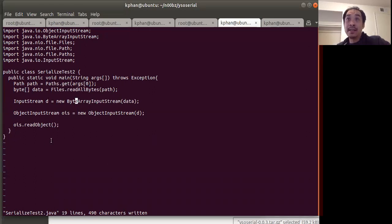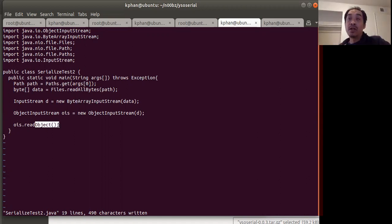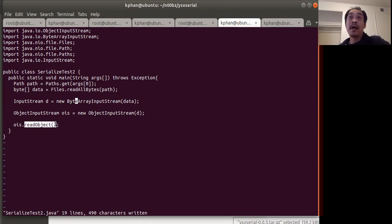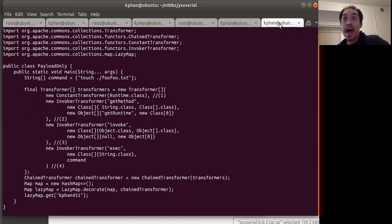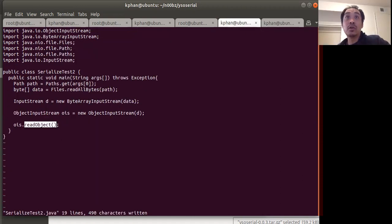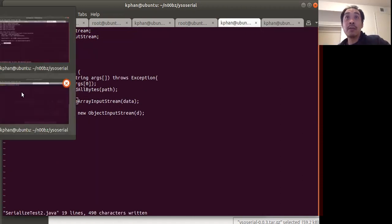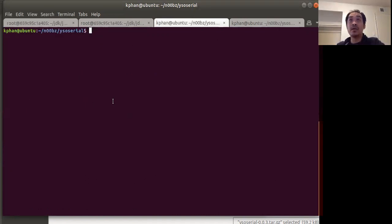Basically, the real part here is it runs this readObject. So it's reading a serialized object — that's basically what triggers the vulnerability: readObject on an untrusted serialized object. Let me jump to another command prompt here and show you ysoserial.